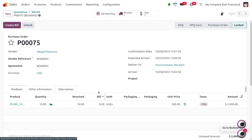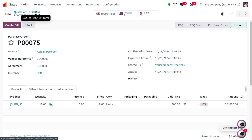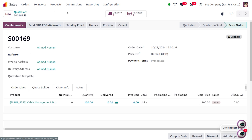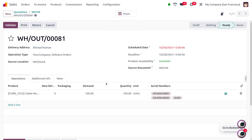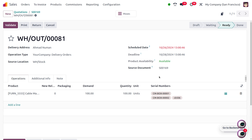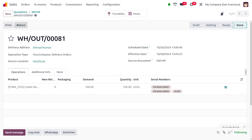Now we can deliver the item to the customer. Move to the delivery tab — you can see we now have sufficient quantity. Click 'Validate' to complete the delivery to the customer. This is the revamp in MTO in Odoo 18. Thank you for watching the video.